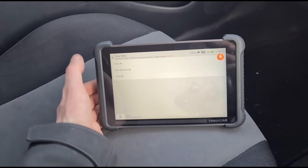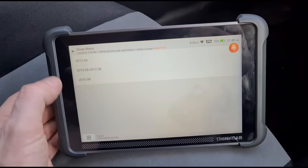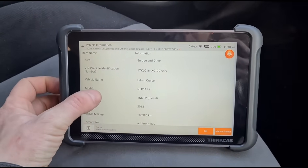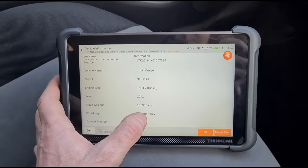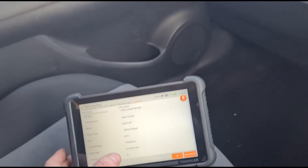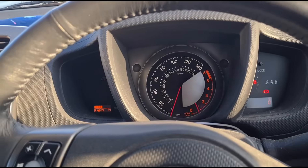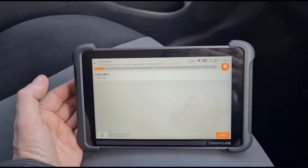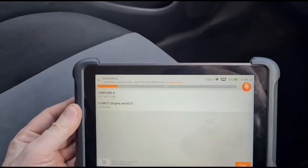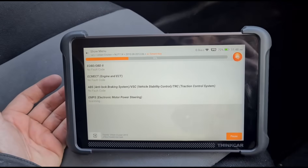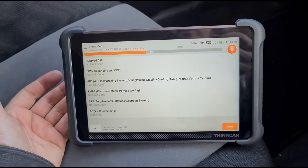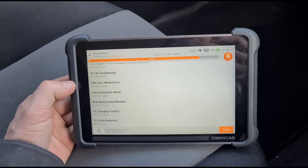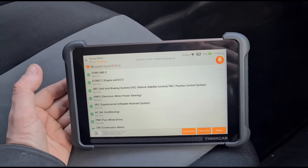We need to figure out what year this is. It's a 2011, it's got a smart key — Urban Cruiser, 105,000 kilometers. I can't see the mileage anywhere clearly. We'll run a health report. No fault codes. This guy does his own repairs and he has got his own scan tool — he's been resetting the fault codes and draining the engine oil.